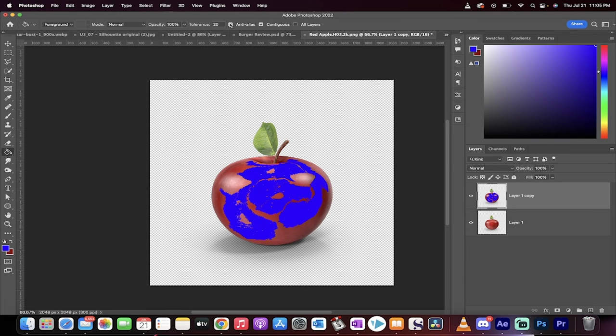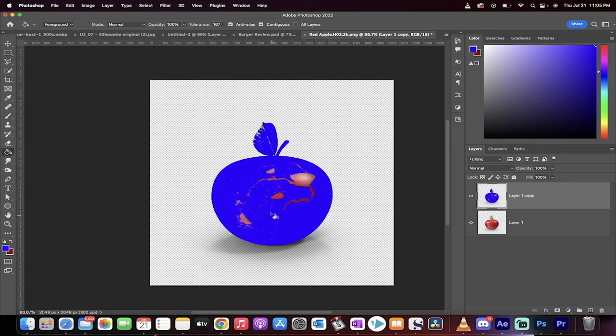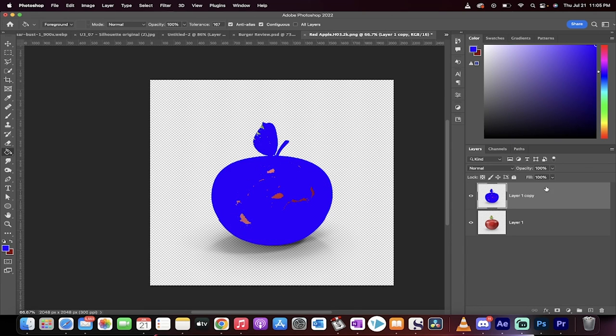Your tolerance is basically how much of the adjacent area and how much of the adjacent color it's going to select. If you go really high you can do the whole thing. But that in a nutshell is how you use the paint bucket tool.